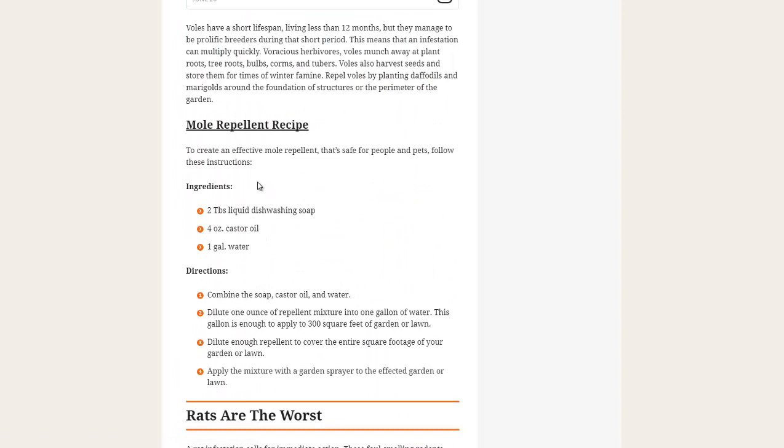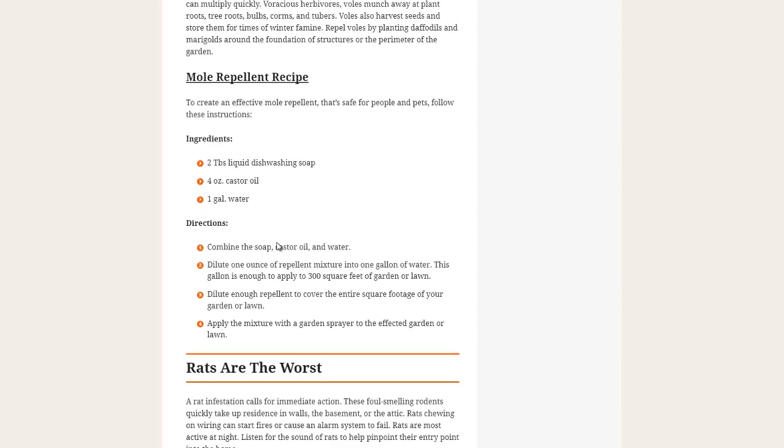We'll scroll down here to a mole repellent recipe using castor oil, water, and dishwashing soap. Try to use the more natural soap, but the soap is necessary as a wetting agent to increase the surface tension of the water and allows for the oil to more easily dissolve in the water since oil and water don't exactly mix very well.